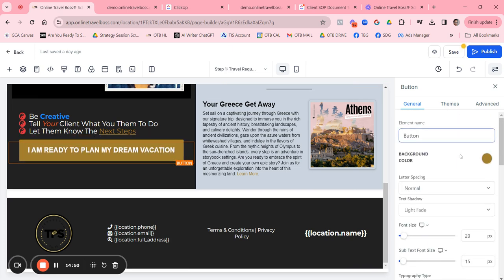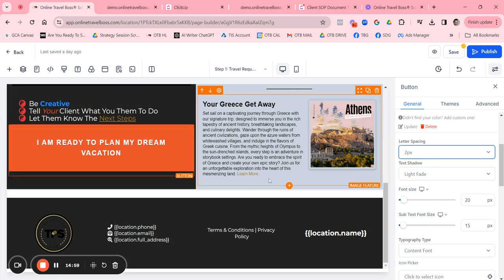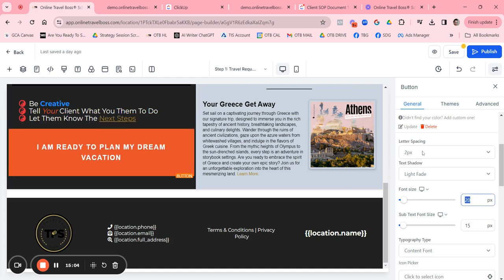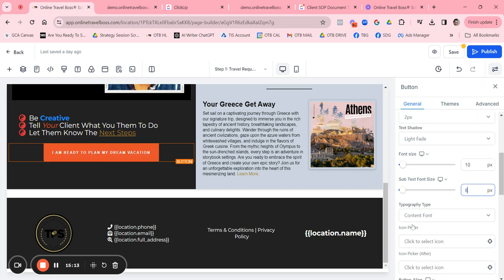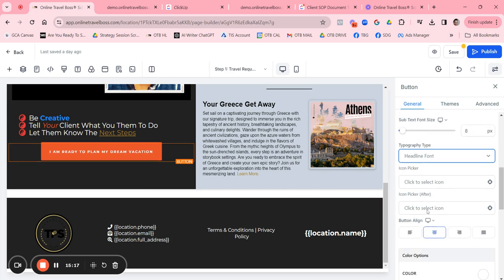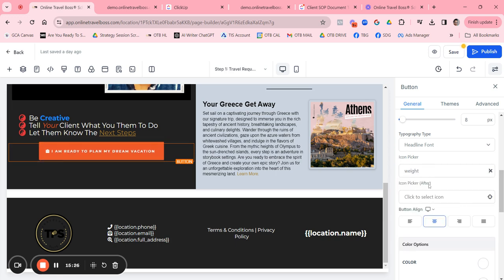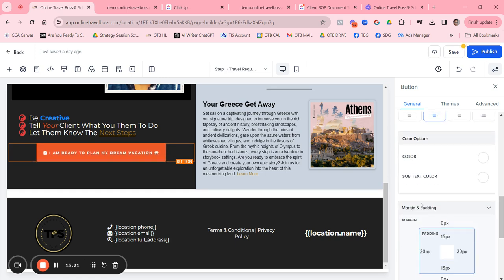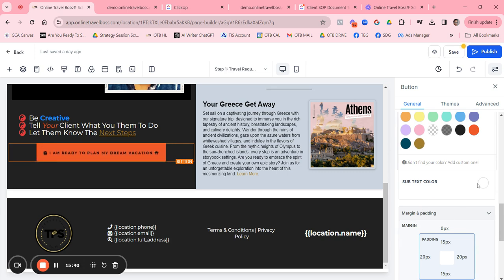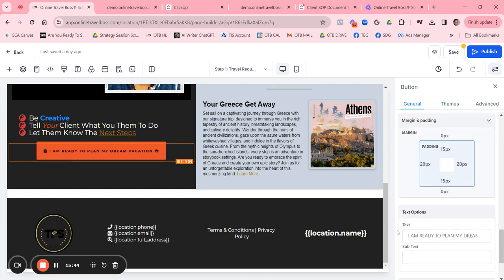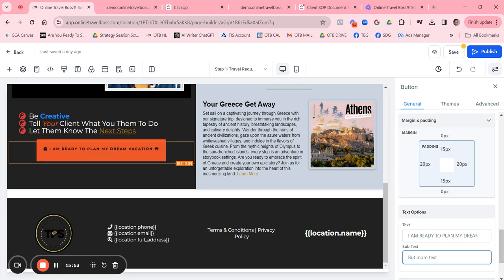For the button, you can change the button color to any color you want. You can change the letter spacing, font size, and add subtext below the button label. You can change the font type to heading or context, and add an icon in front or behind the button text. You can also change the text color, subtext color, and padding independently — these text options give you a lot of flexibility.